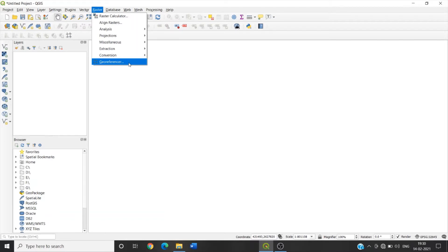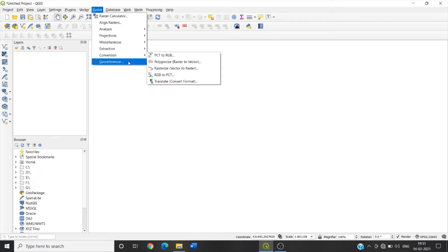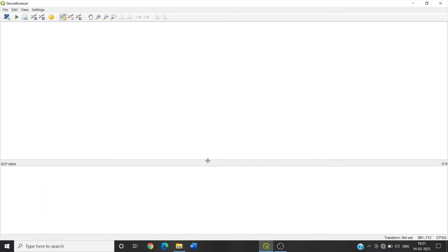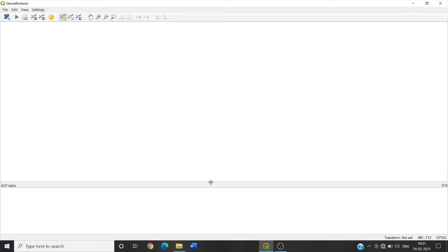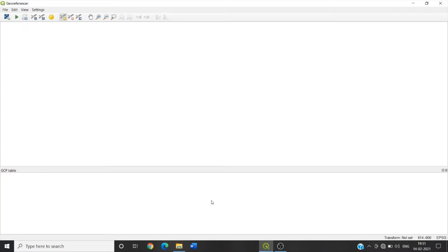Now we will see how to perform georeferencing on a raster image using ground control point or GCP. So first click on Raster, click on Georeferencer. So we can see the plugin window is divided into two sections. We can make these kind of changes here according to our needs. So in the top section here the raster will be displayed, and in the bottom section where the table of GCP will appear. GCP, that means ground control point. Here we can see the GCP table is written. So here the ground control point table will appear.